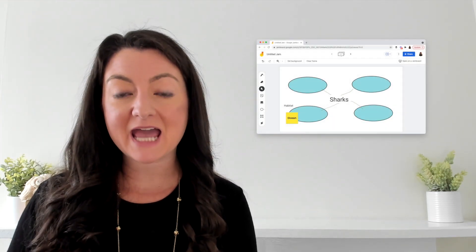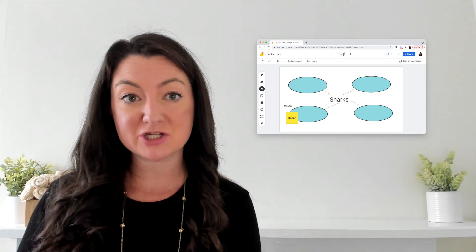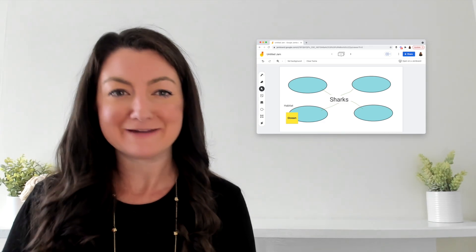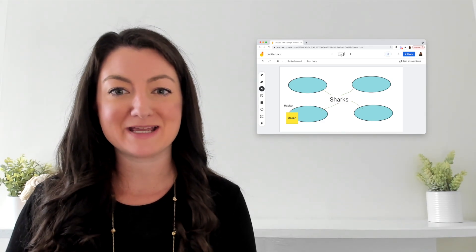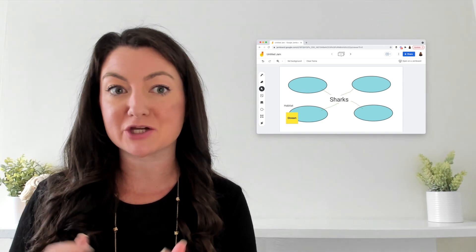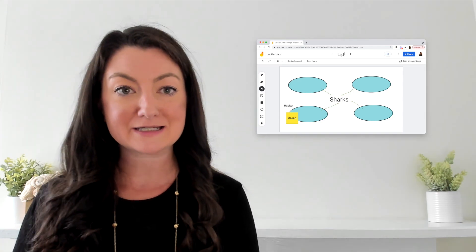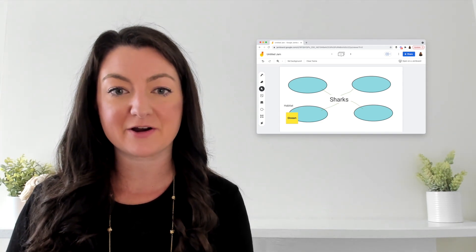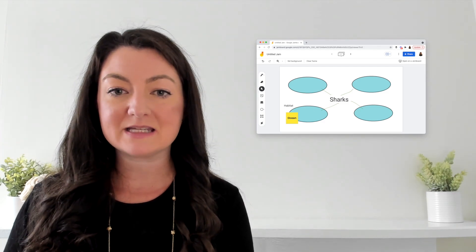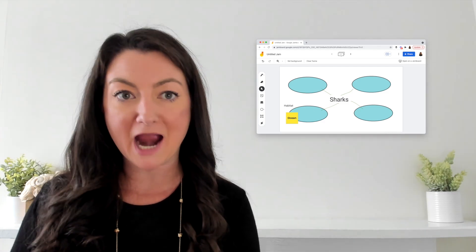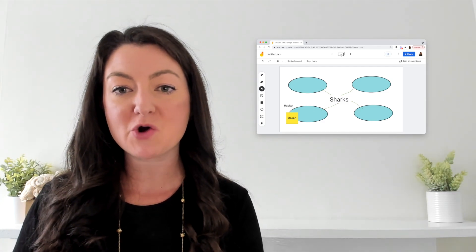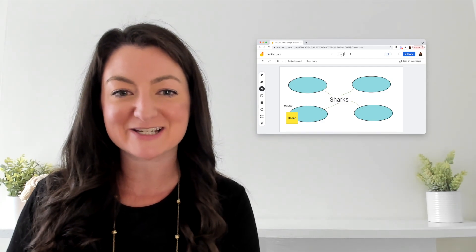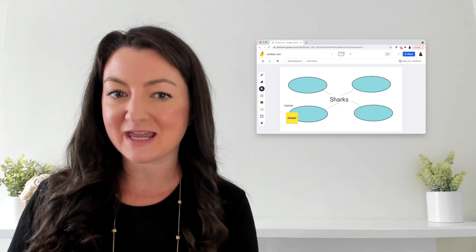So a mind map is essentially a visual representation of information. Students can decide how they want to organize their information and the organization of that information happens visually sometimes using shapes or colors to connect different ideas together. Students might decide to even put some lines or arrows to show how two pieces of information might have something in common.